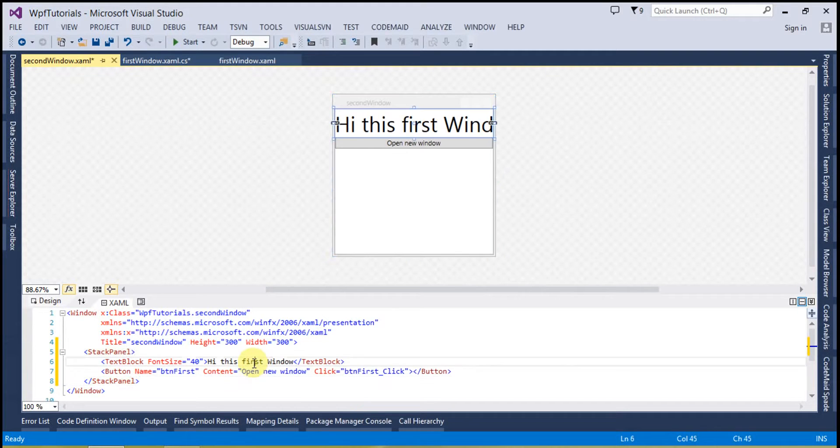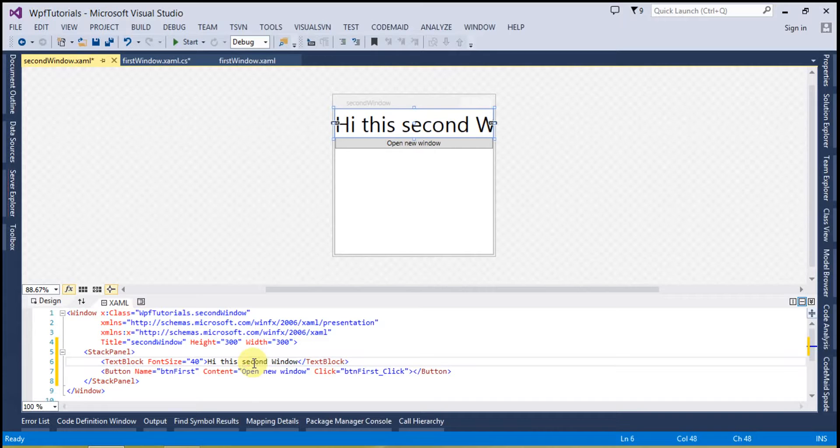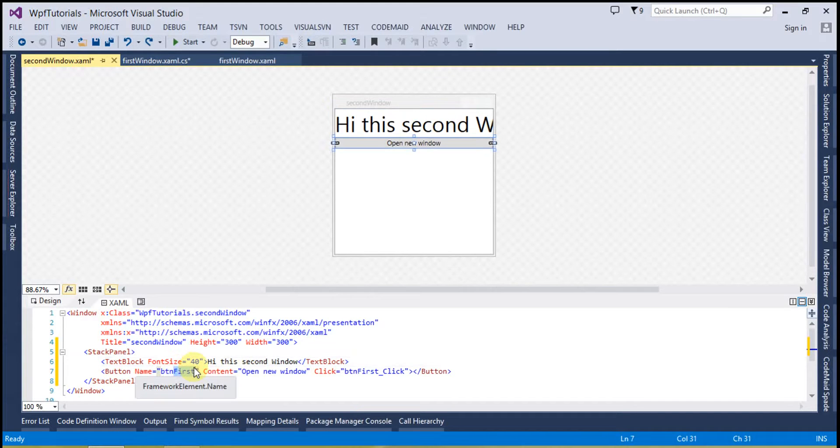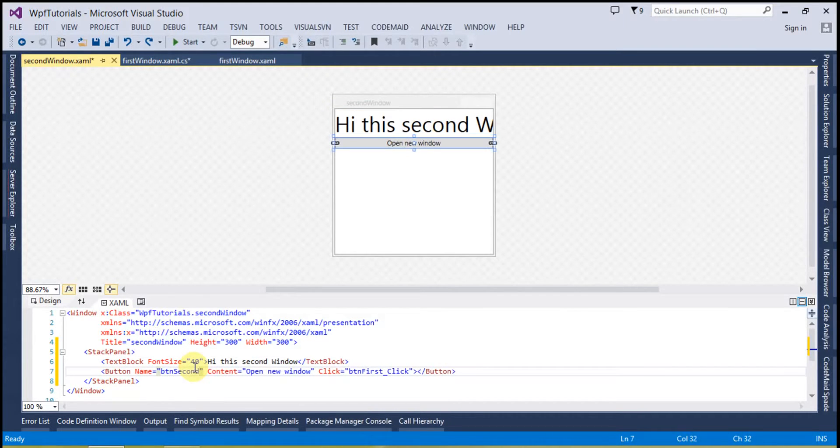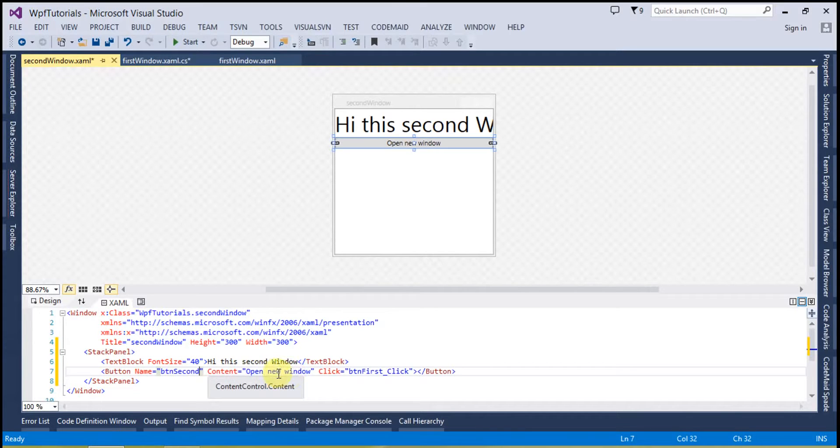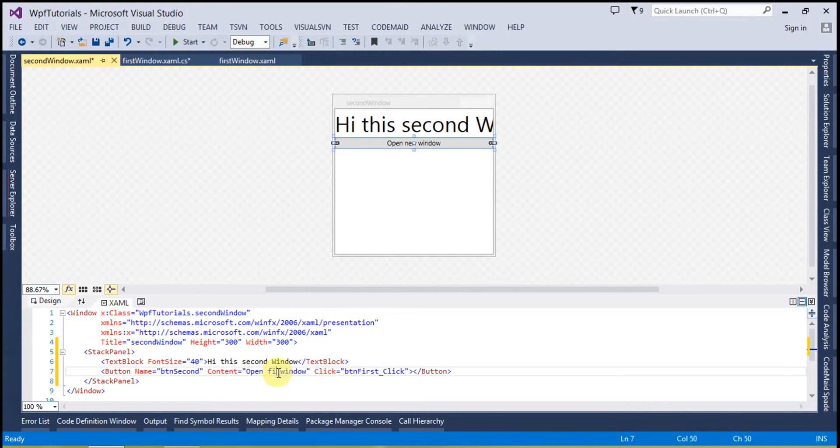And hi, this is second window. I will change this button to second and open first window. Let's update this, okay.